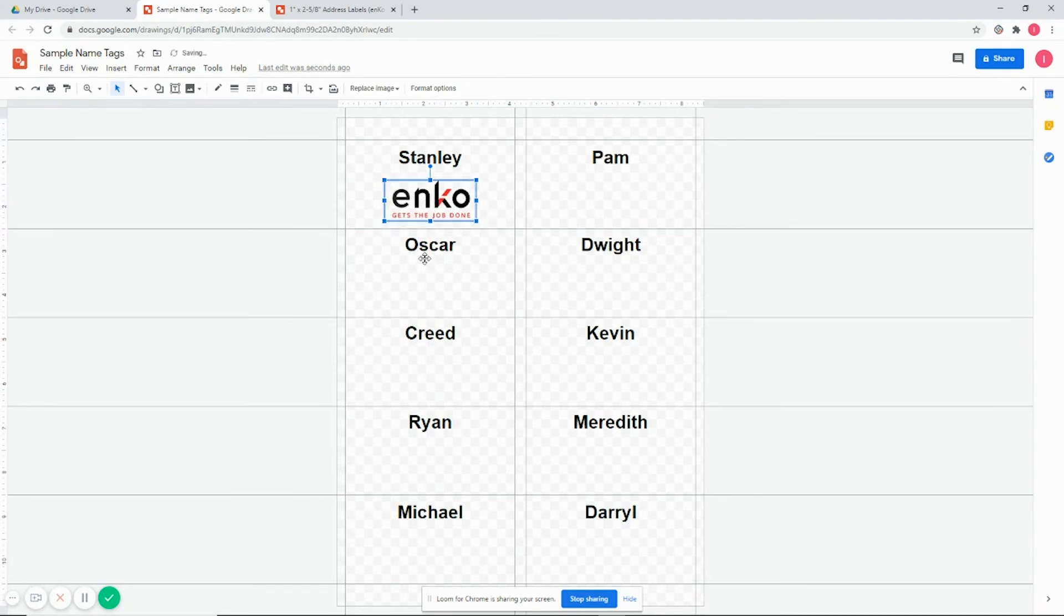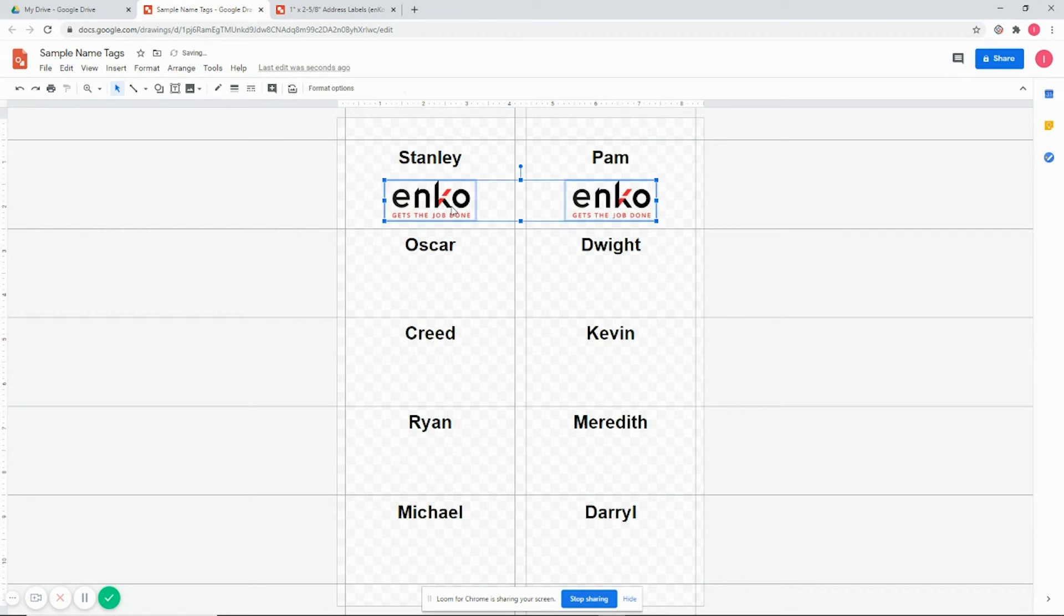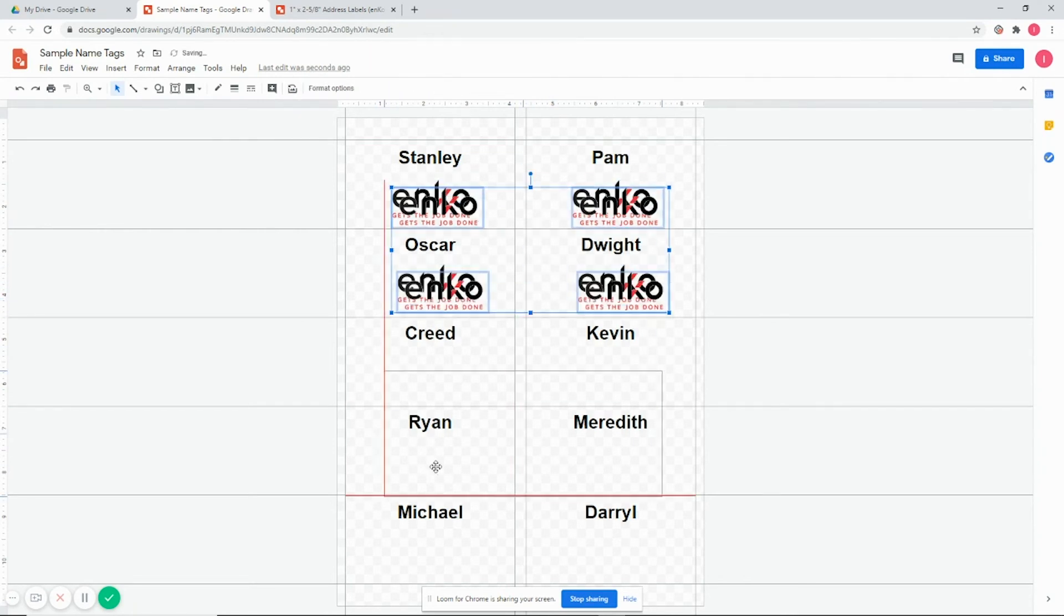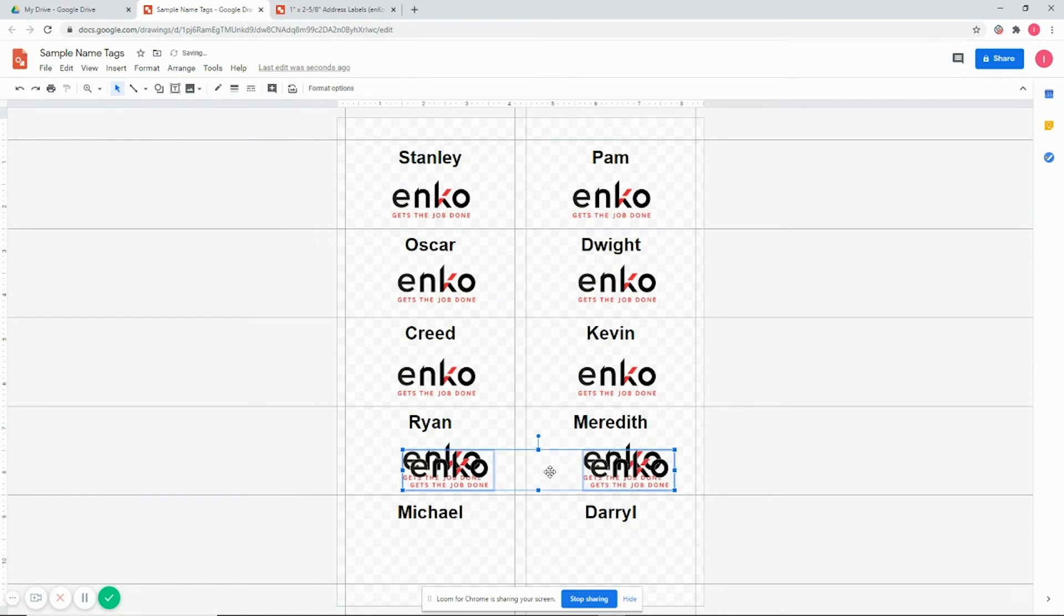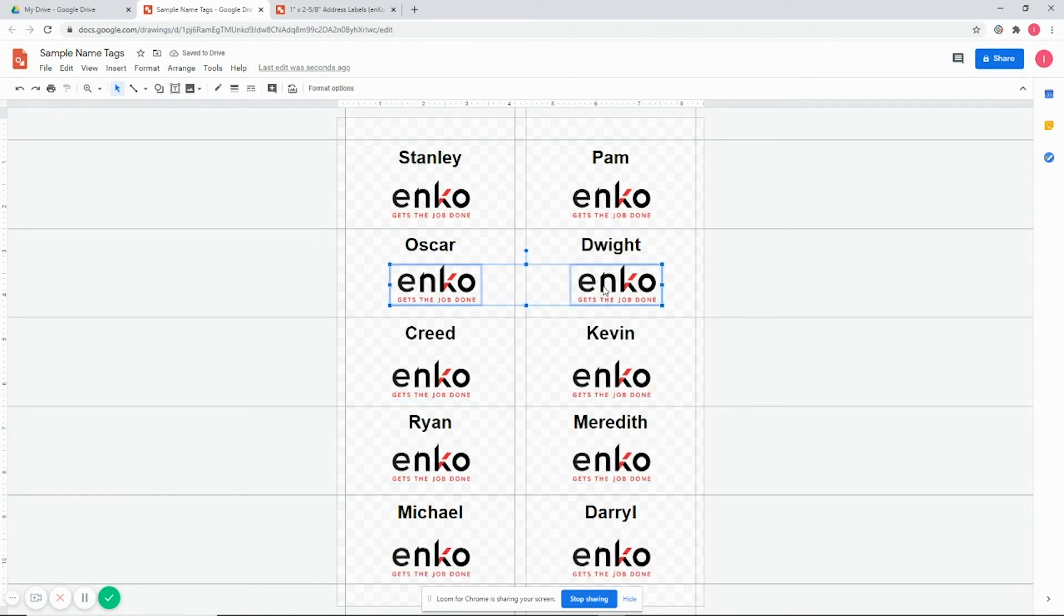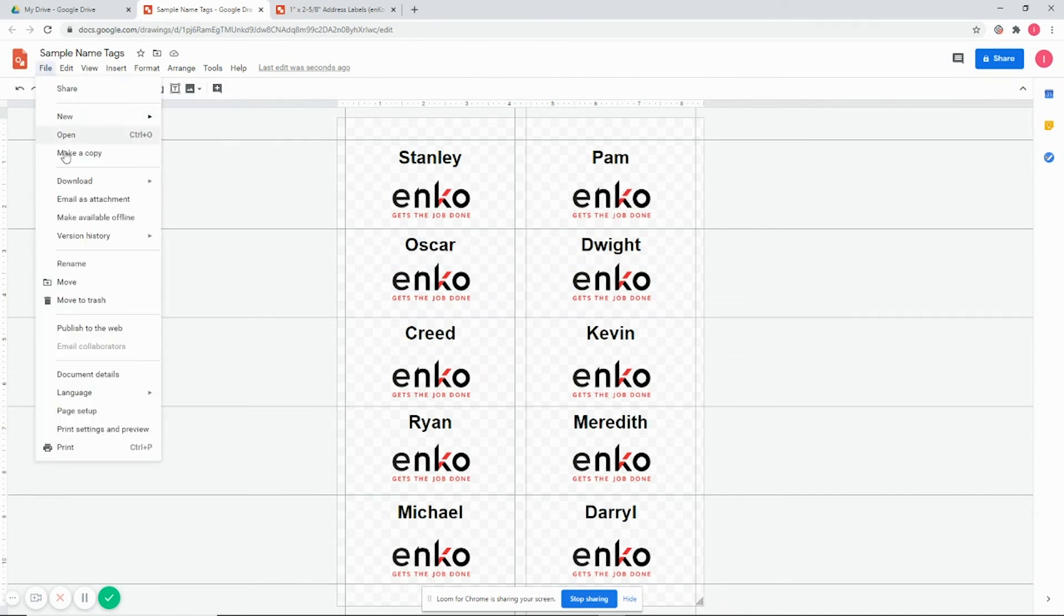Go ahead and copy and paste. Wait for those crosshairs. All right, I think that was good, and then we can go ahead and print it.